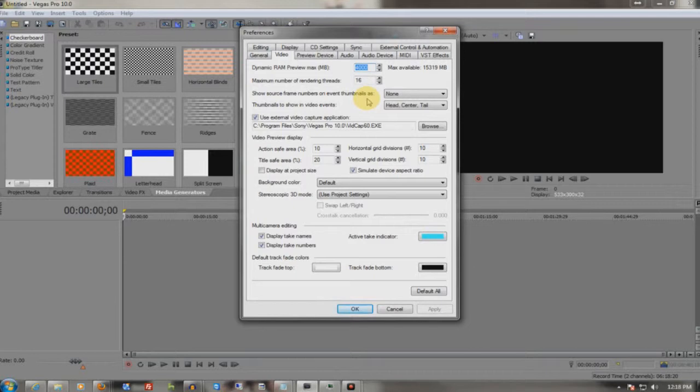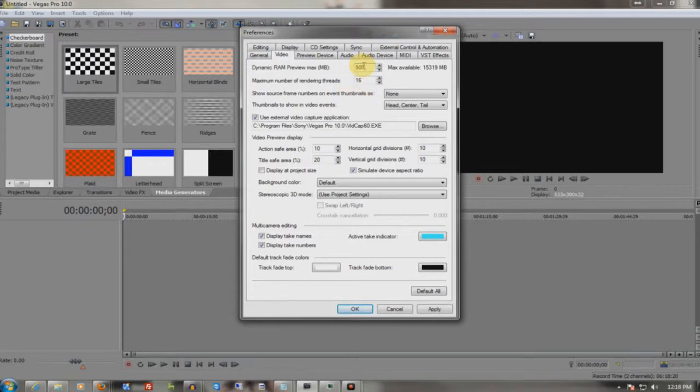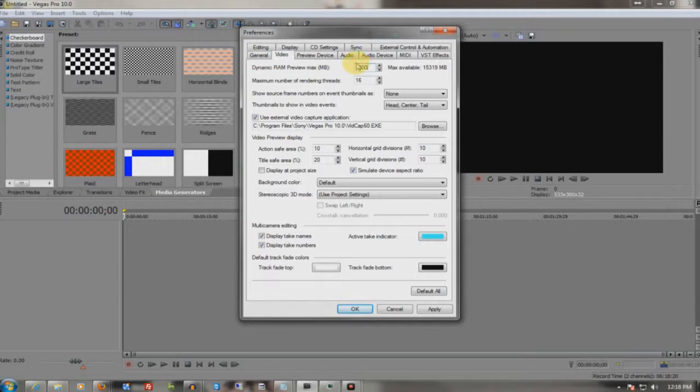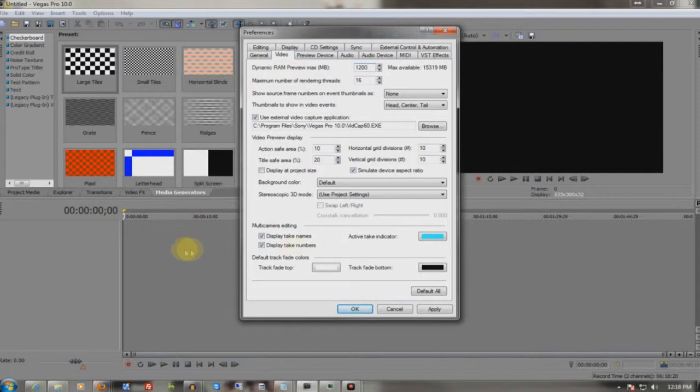So if I was running a 2 gig operating system, I would be running 900 about. If you're running 4 gigs, you want to set it to 1,200, maybe a little bit more. It just depends.